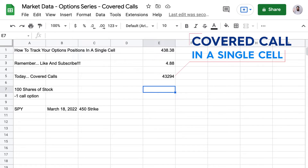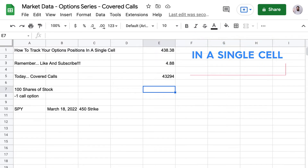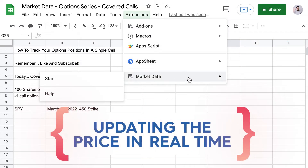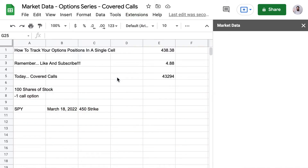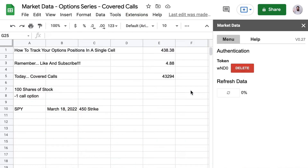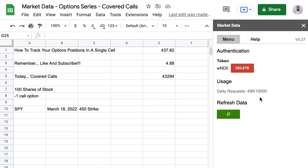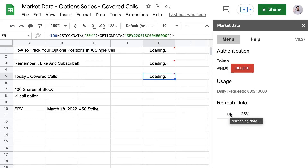Now let's see how we can update the value of this position, because this is going to change throughout the day as the market moves. We just open up the market data panel, and when you open the panel it'll refresh on its own and update all your prices in all your market data functions. You can leave this panel open throughout the trading day, and there's also a refresh button you can use to refresh manually.